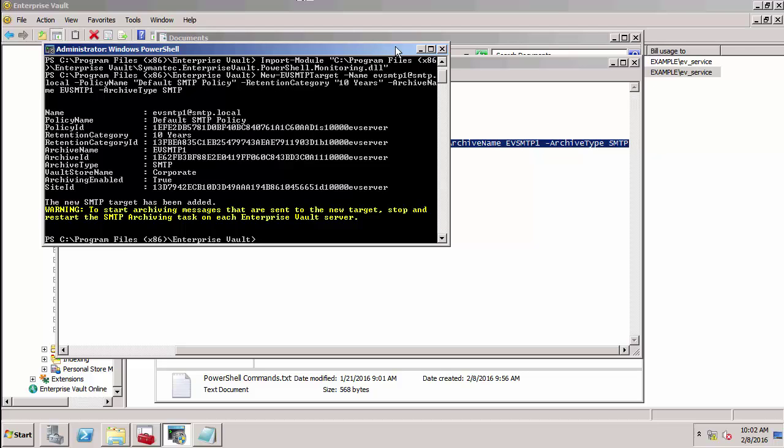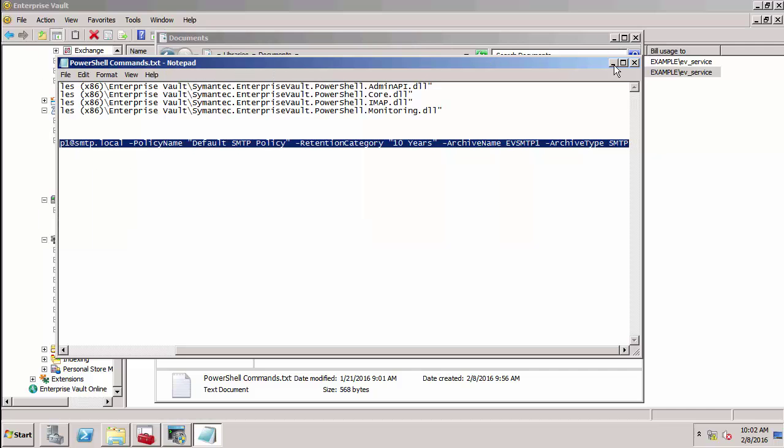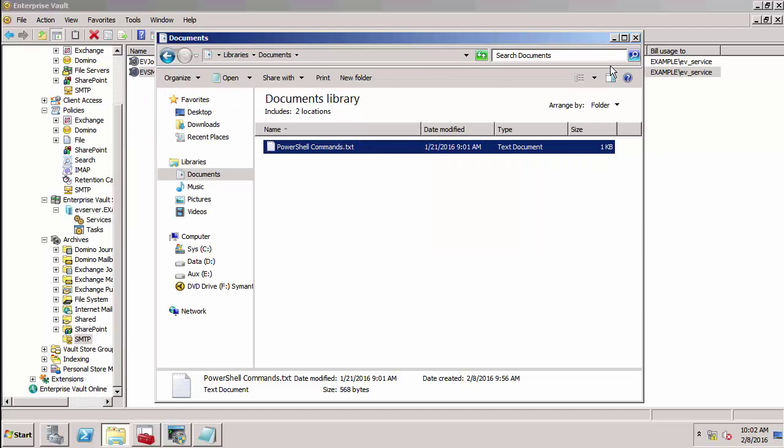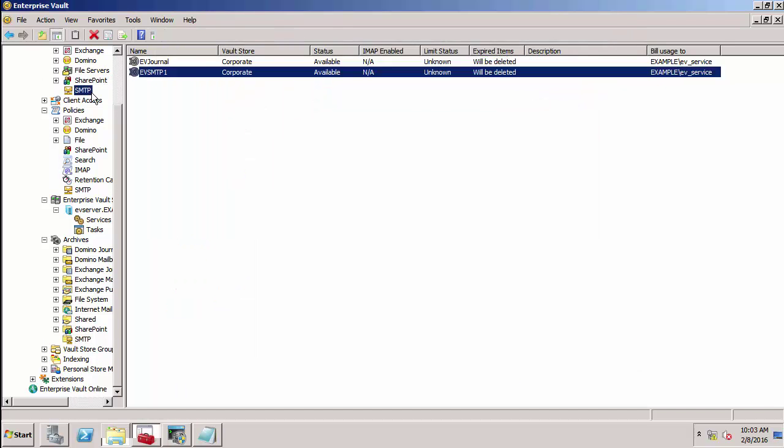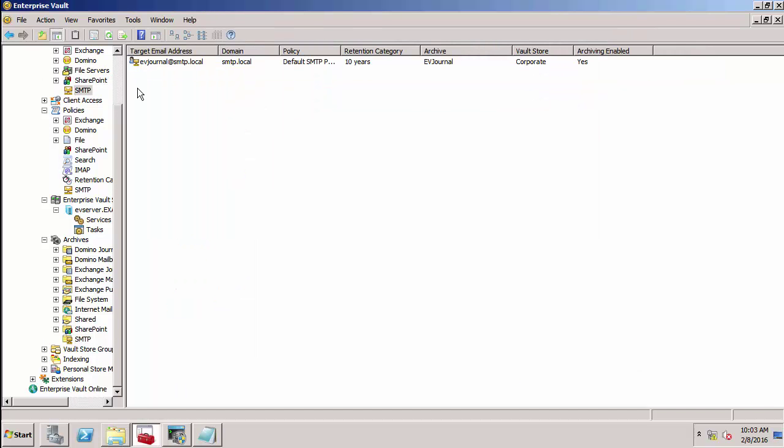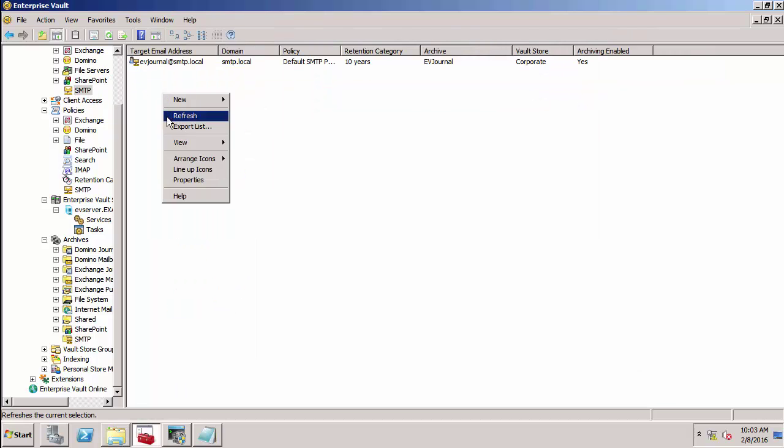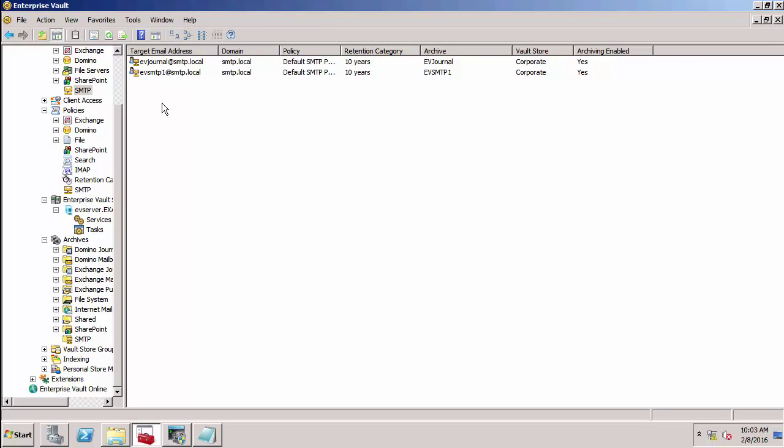First, let's check that it has actually created that target. If I refresh here, you can see there is our new target.